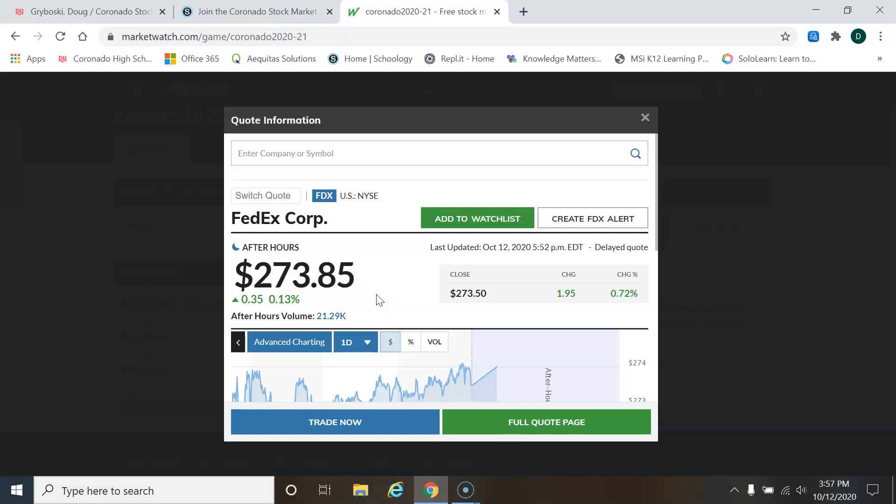It closes at I believe 4:30 Eastern time, which would be 2:30 Colorado time. And it opens at 9:30 in the morning Eastern time, which means 7:30 Colorado time. All right, let's go ahead and click trade.